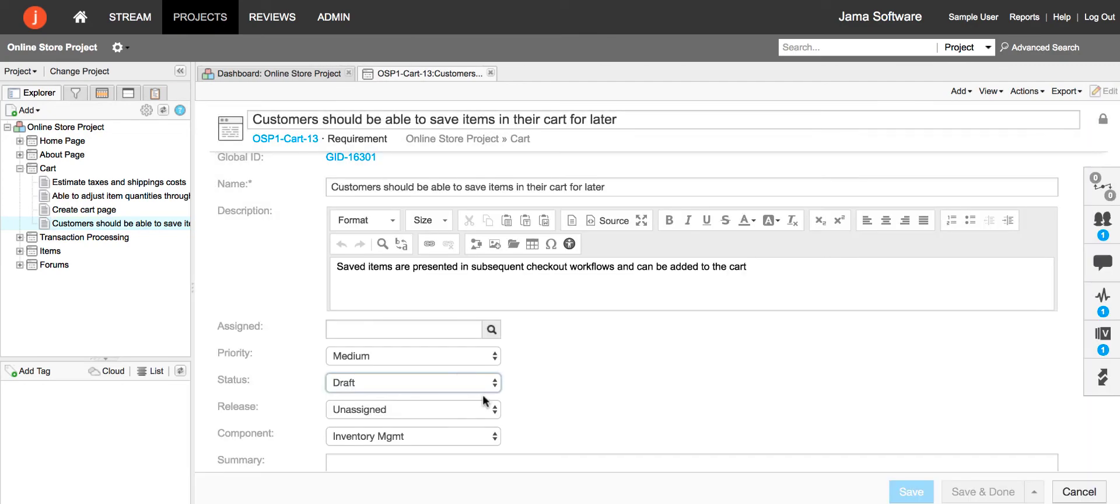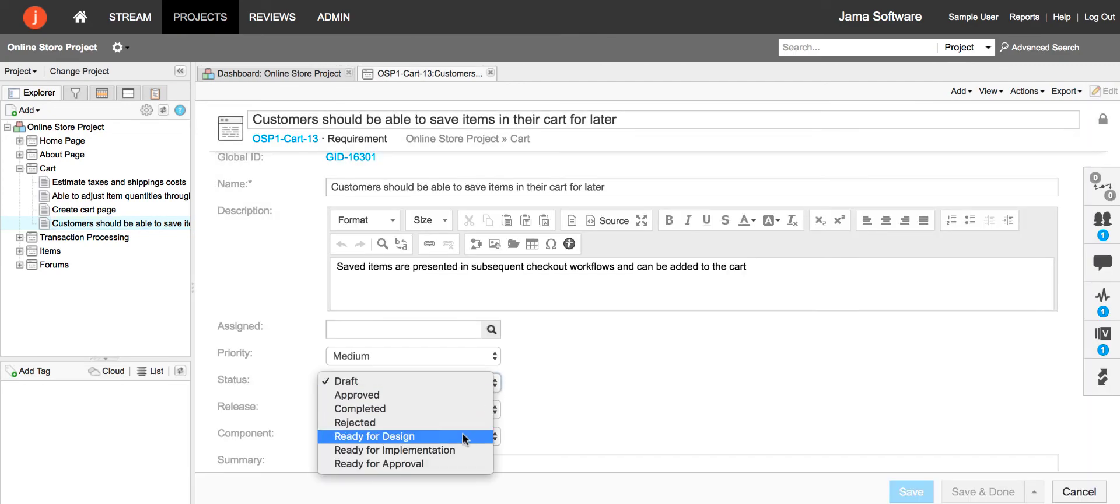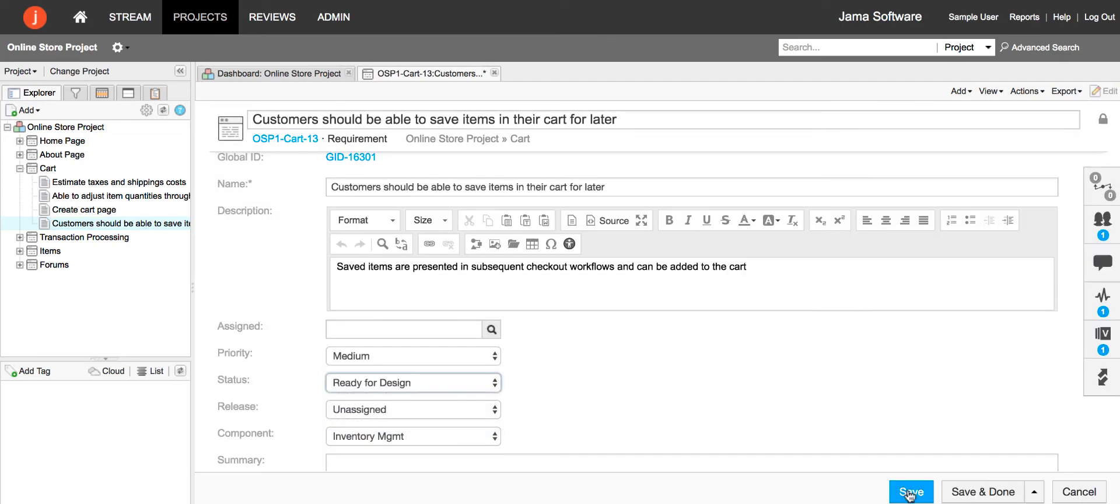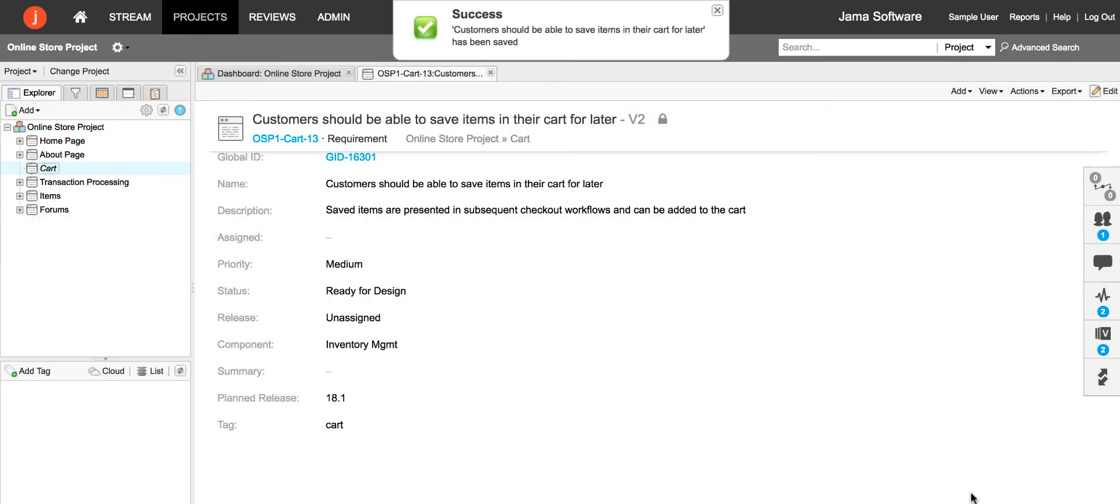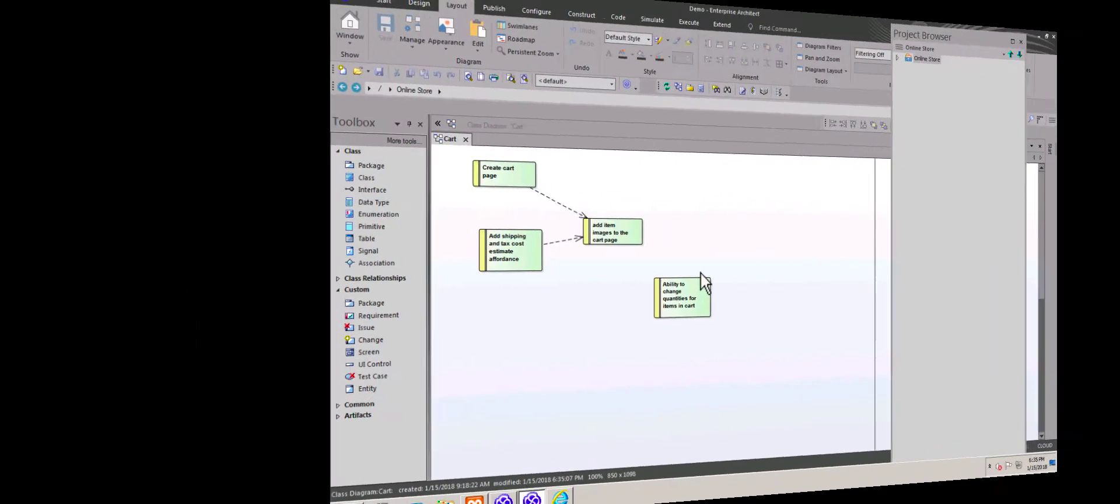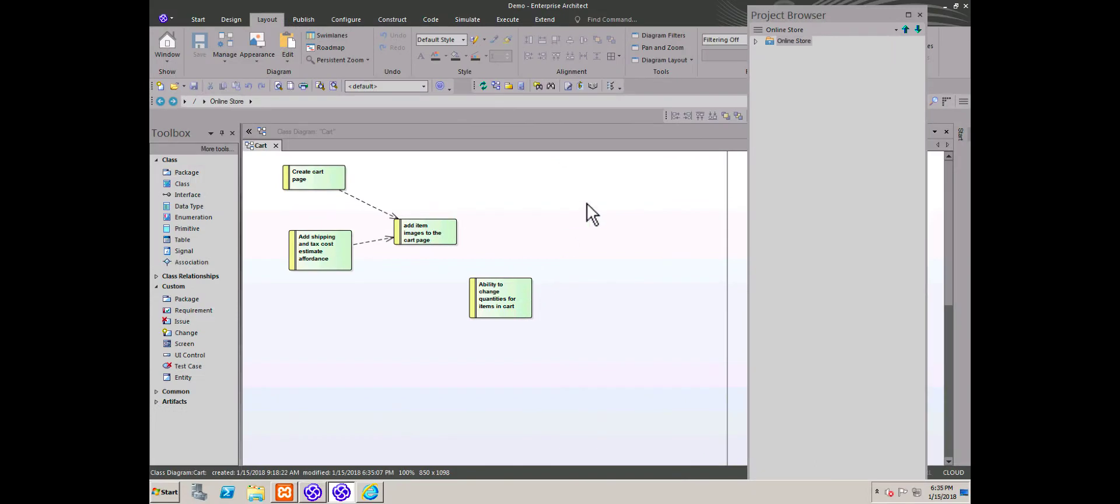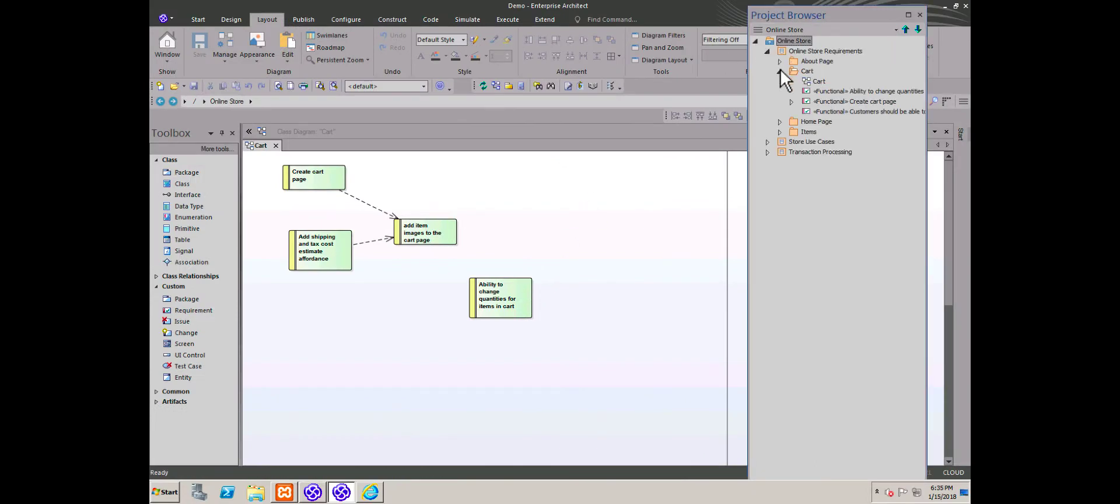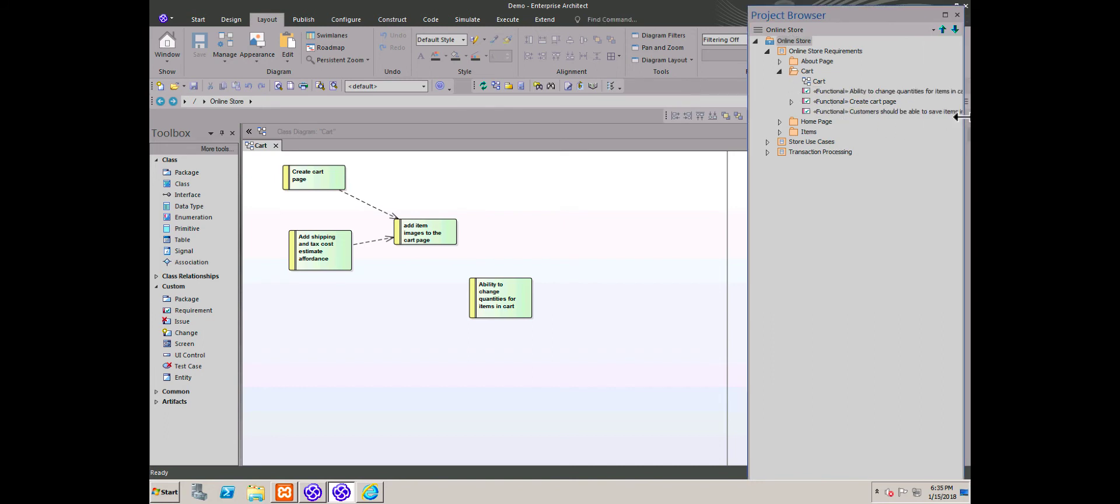When he's ready, he changes the status of the requirement to ready for design. Let's see what happens in Sparx EA. Because its status is ready for design, Tasktop has flowed the requirement to Sparx EA.